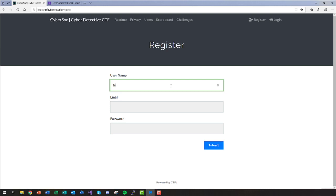When selecting your username, it is very important that you type TC dot before you input your desired name, as this will enable the Technocamps team to track your score and ensure that you are rewarded the right number of points for yourself and your school.